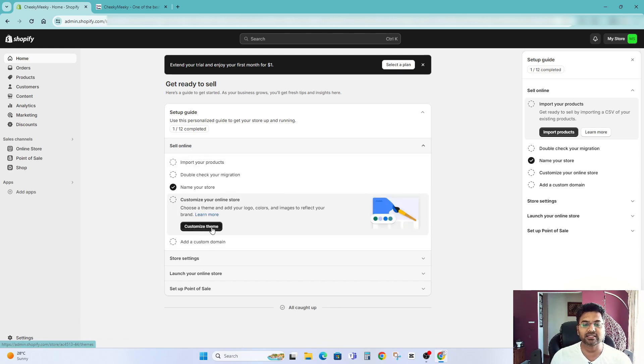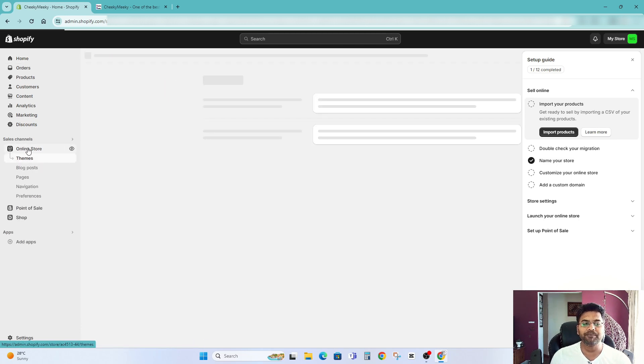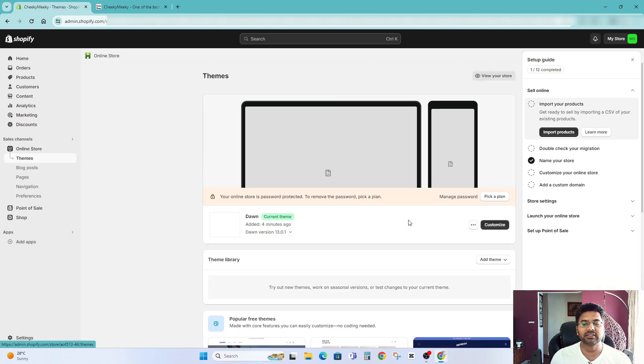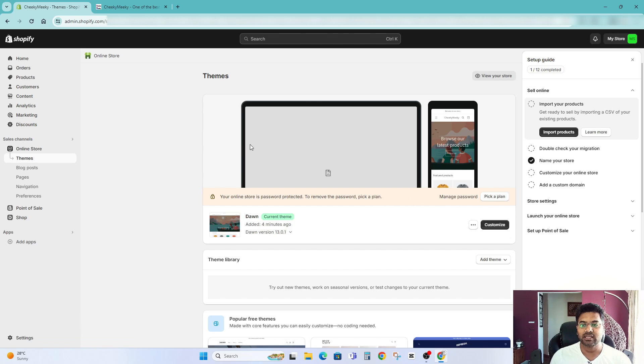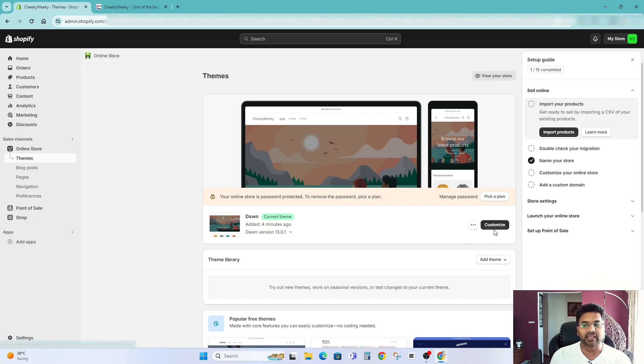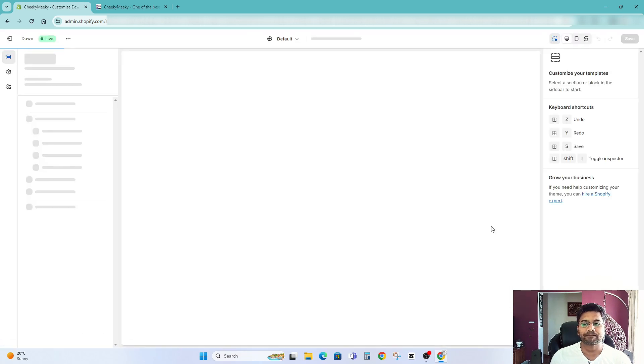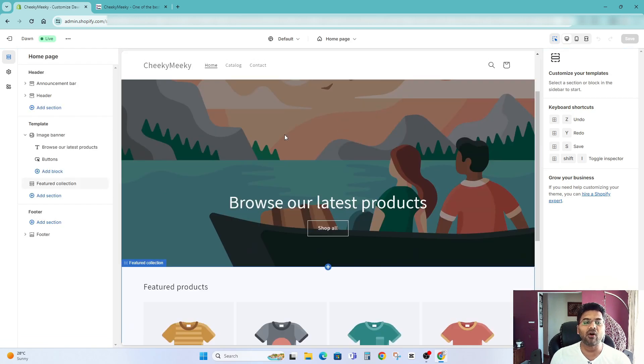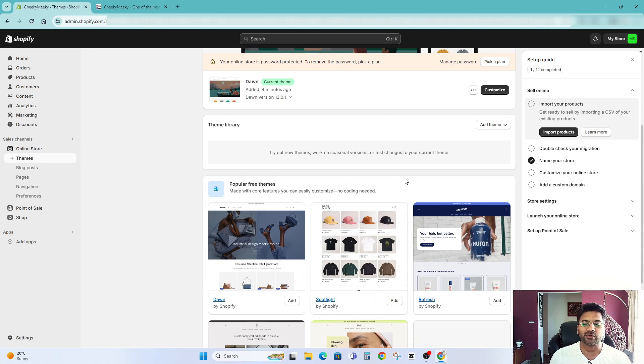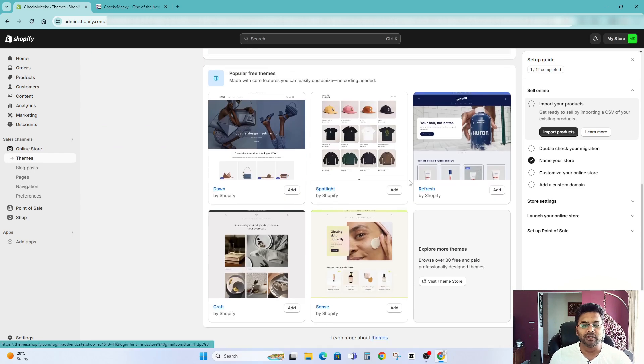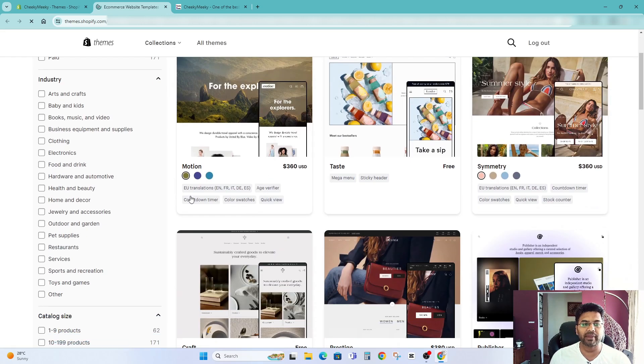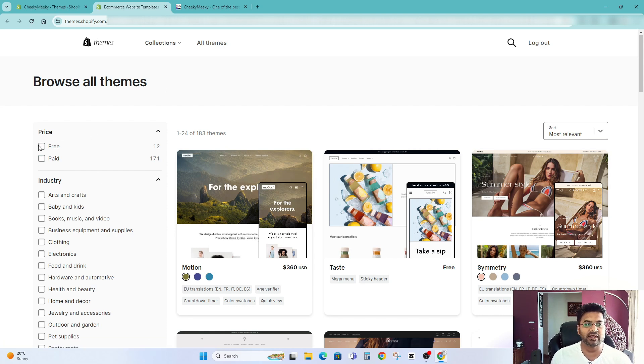If you don't find this option here you can always go to the online here under online store under the sales channel themes. So here there is default theme done chosen as a current theme. But what I can do is I can simply click on customize here and customize my default theme or if you want to change the theme to different theme you can simply scroll down here and visit the theme store and under here you will find all the page and free themes available in the Shopify theme library.